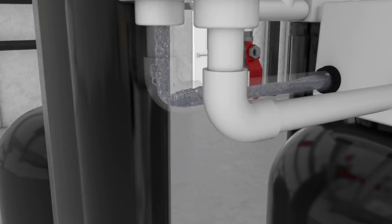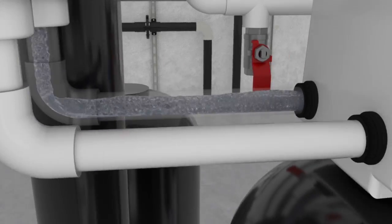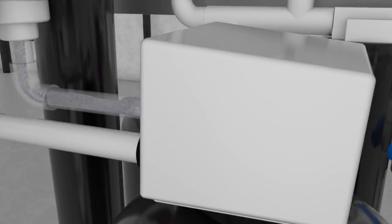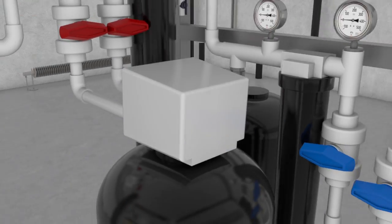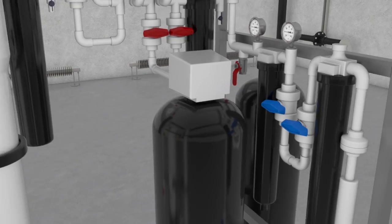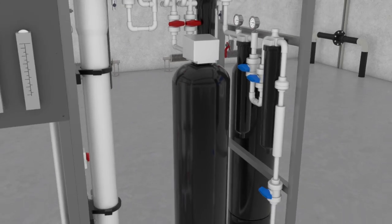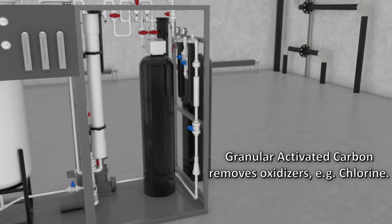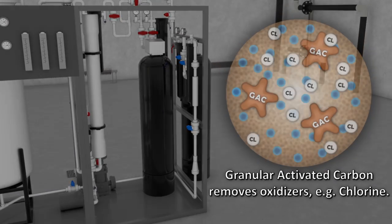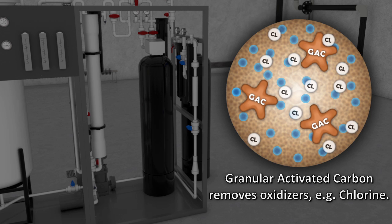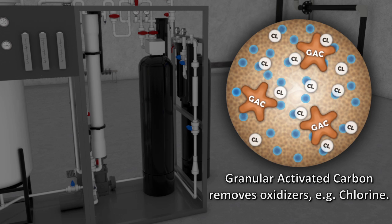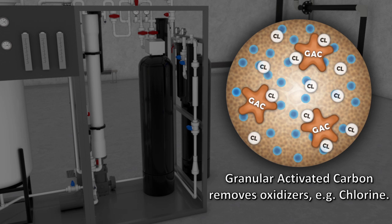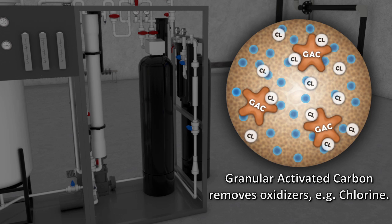Reverse osmosis is sensitive to oxidizers such as chlorine, typically found in all city water sources. Therefore, the process and water RO water system includes granular activated carbon, commonly called GAC.